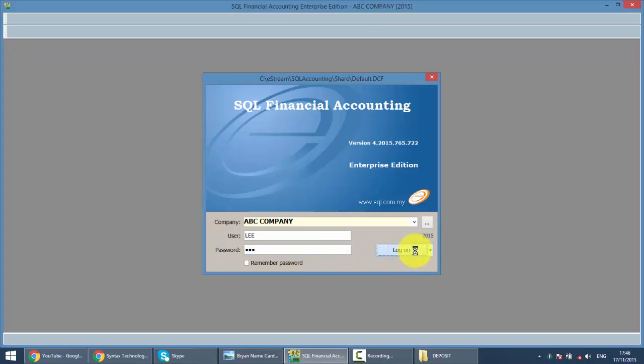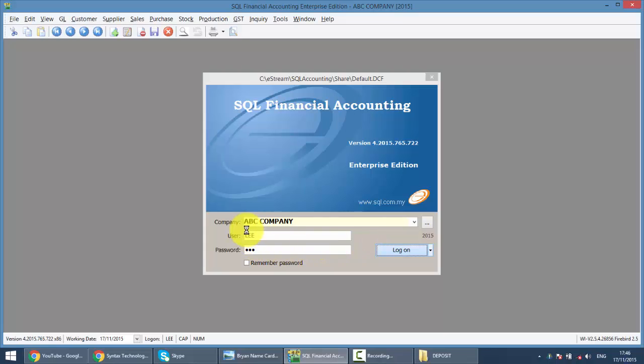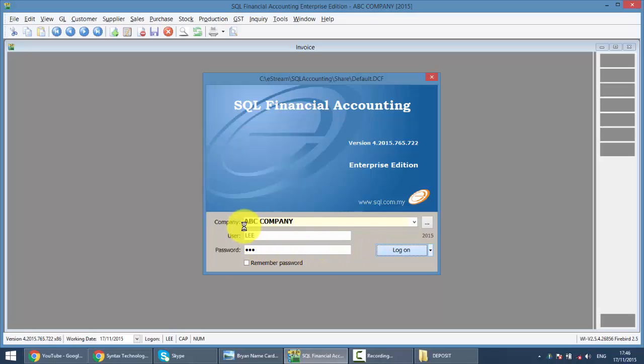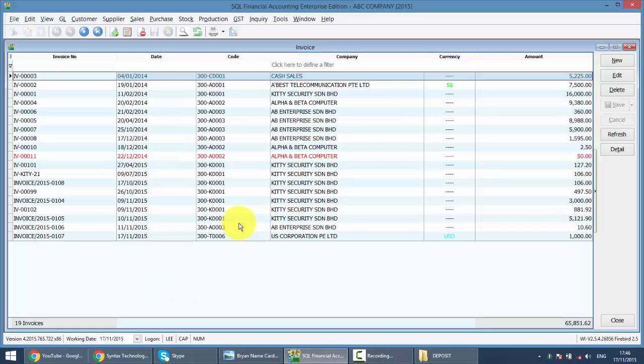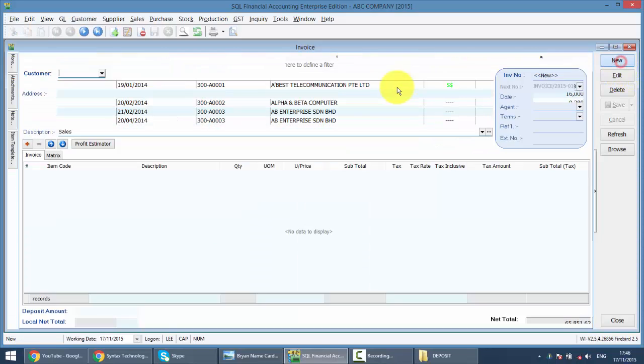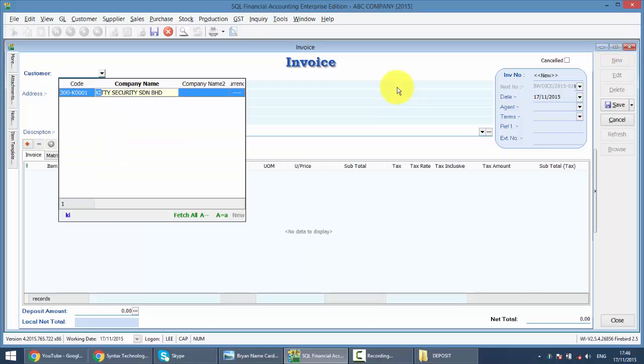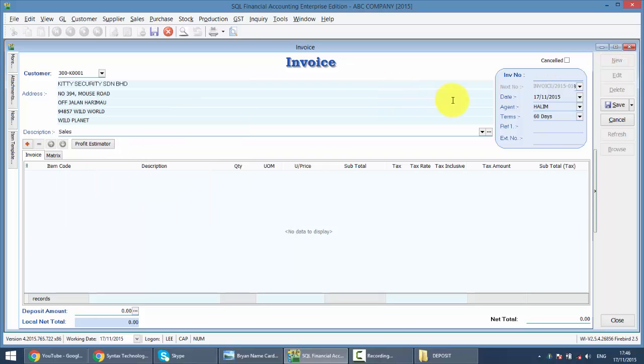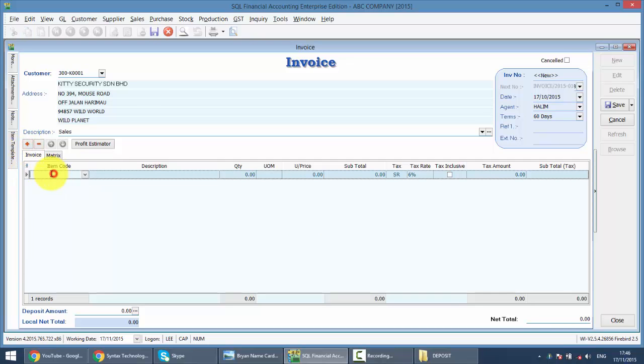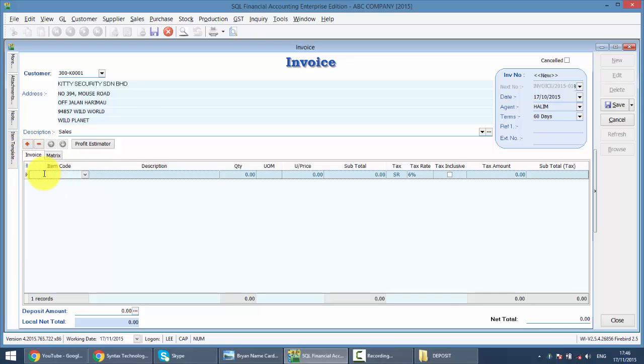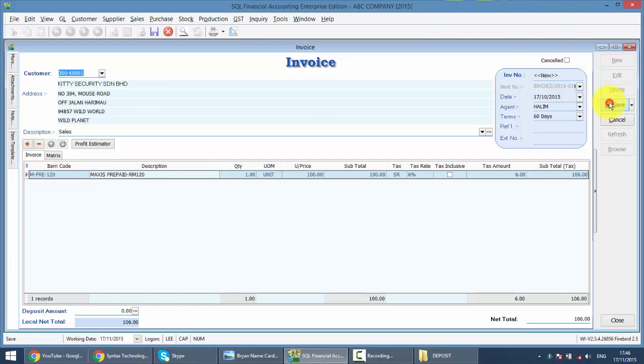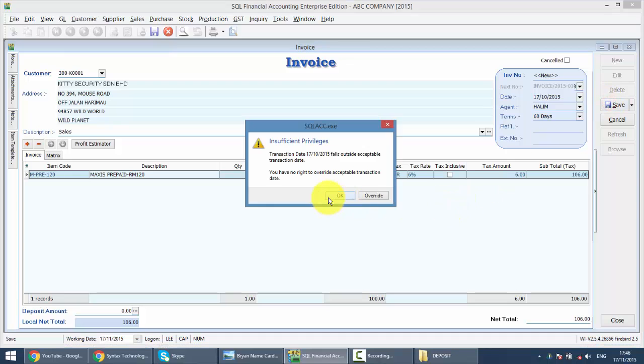And we try to create an invoice, again, same, let's put, like this, when you try to save...